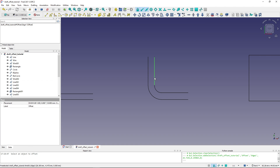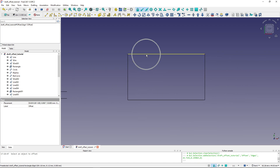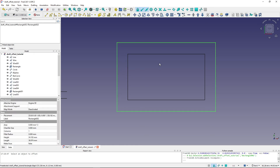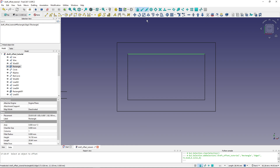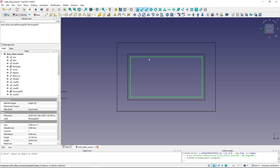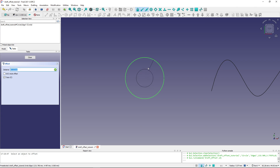If the wire is closed — for example a rectangle — I can create the offset either outside or inside. Clicking creates the offset outside. I can also type in a distance; typing 1 mm creates a 1 mm offset from the rectangle. The circle works exactly the same as the rectangle.